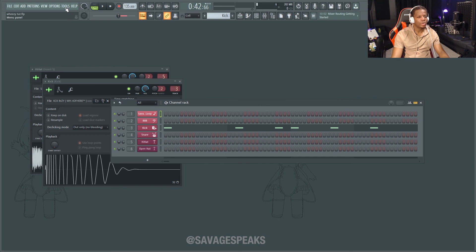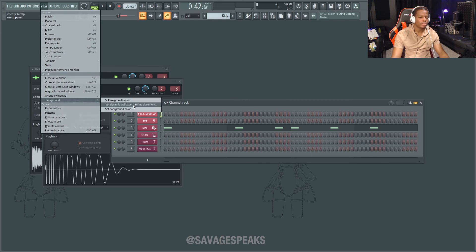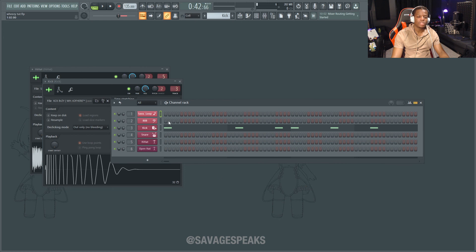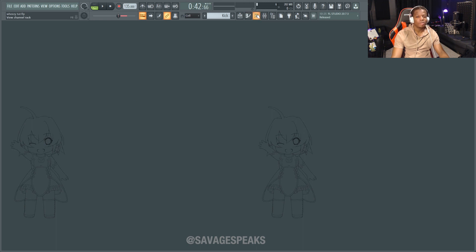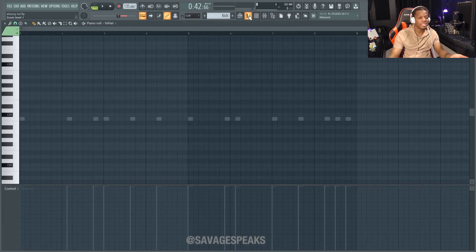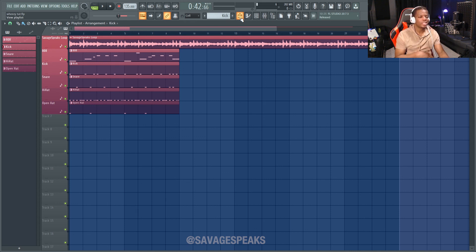The last notable thing is you can change the background image. Go to View, then Background, and you can change the image wallpaper or set it to a color. There are a few dynamic wallpaper defaults you can use, or you can set a custom image. I like mine the way it is so I won't bother changing it — and honestly since you don't even see it while working, I'd stick to the main customization stuff and not bother with this.